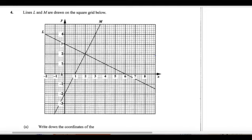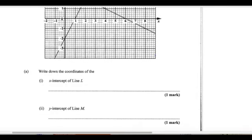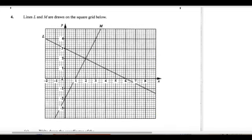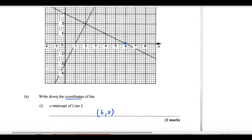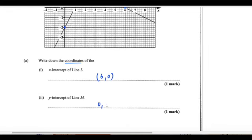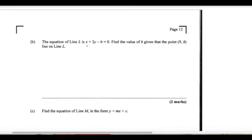Number four — we're dealing with coordinate geometry. We have line L and line M. Write down the coordinates of the x-intercept of line L. Line L cuts the x-axis at 6, so that's (6, 0). The y-intercept of line M: line M cuts the y-axis at negative 2, so that's (0, −2).